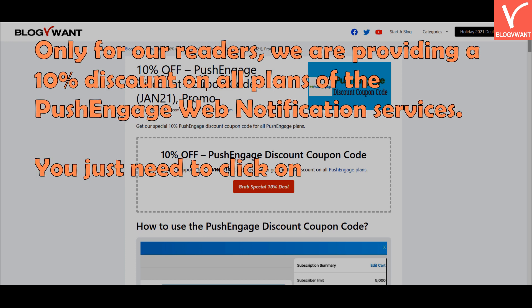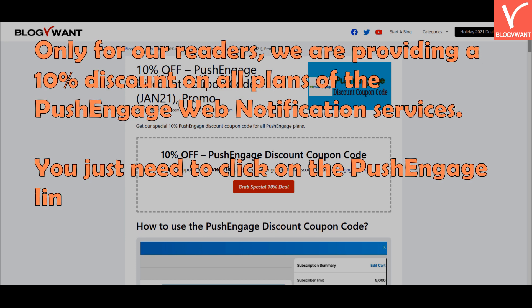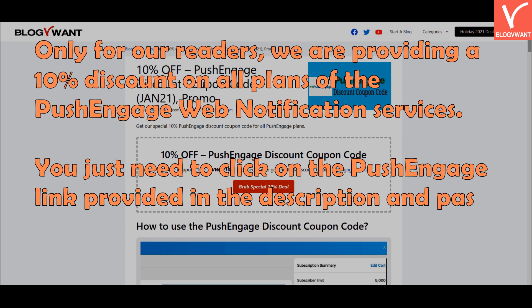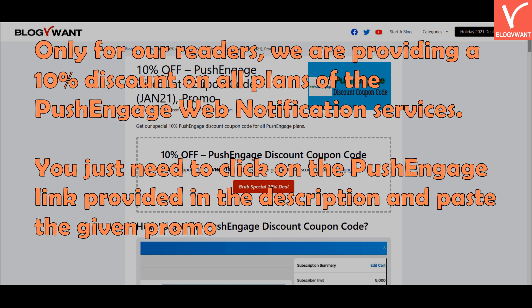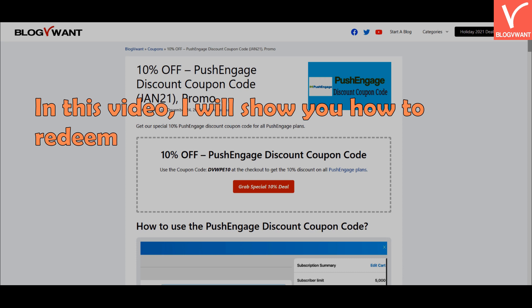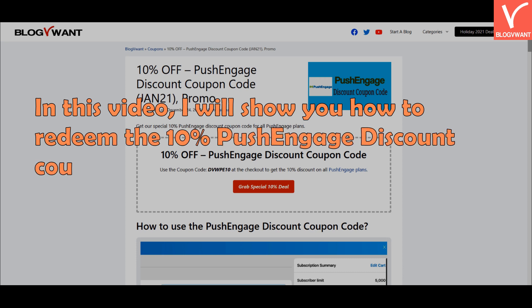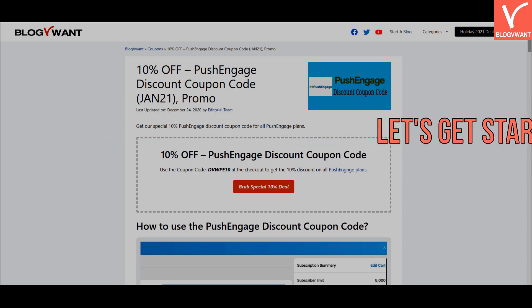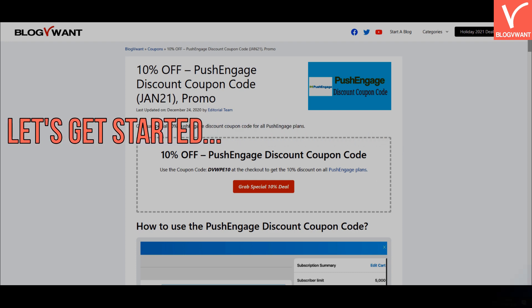You just need to click on the PushEngage link provided in the description and paste the given promo code. In this video, I will show you how to redeem the 10% PushEngage discount coupon code provided by blogvwant.com. Without any further ado, let's get started.